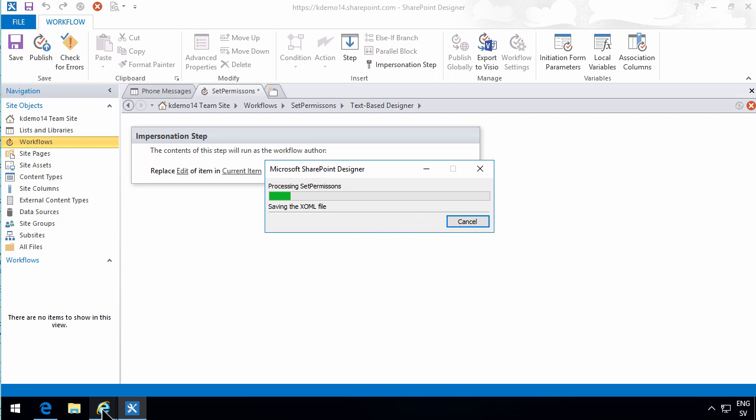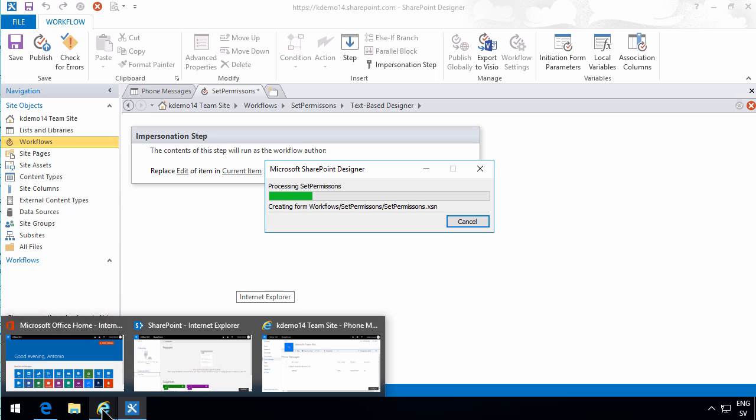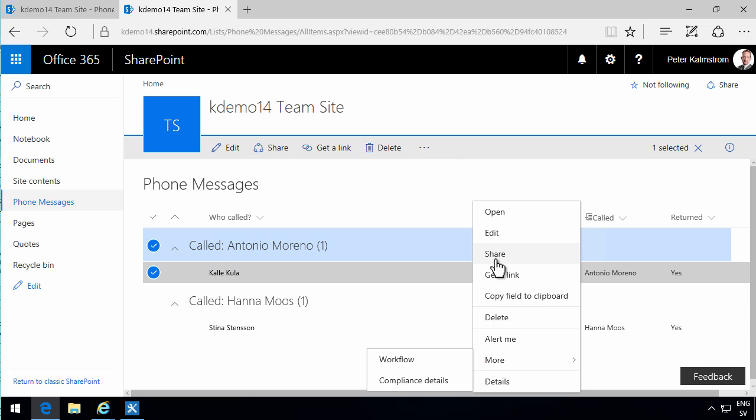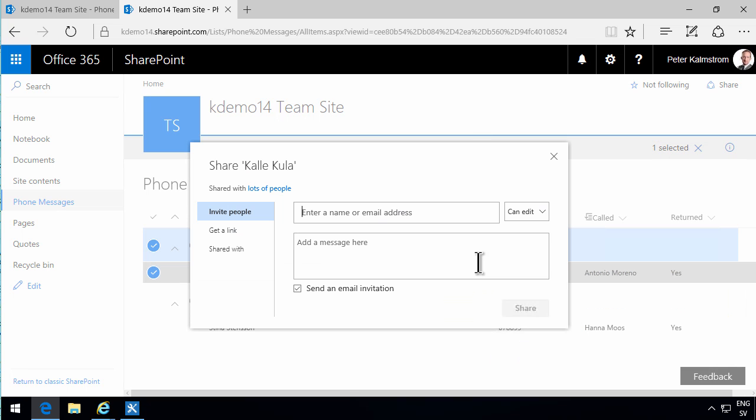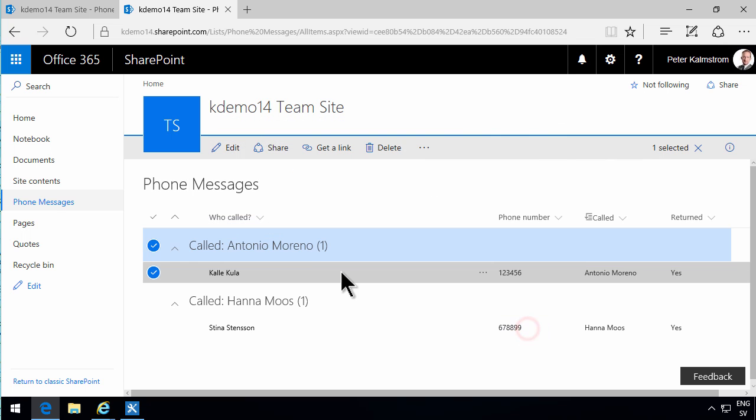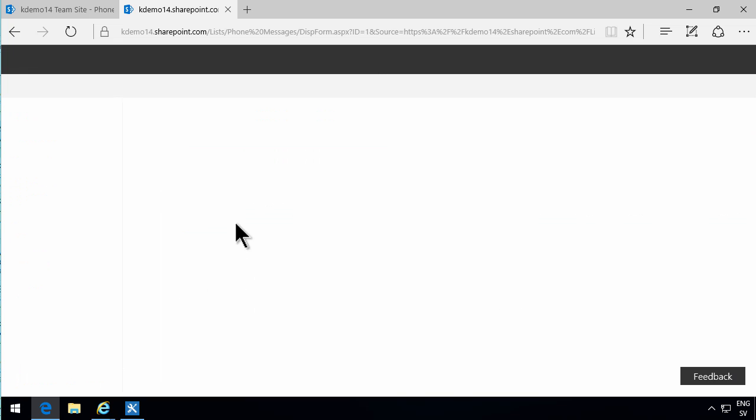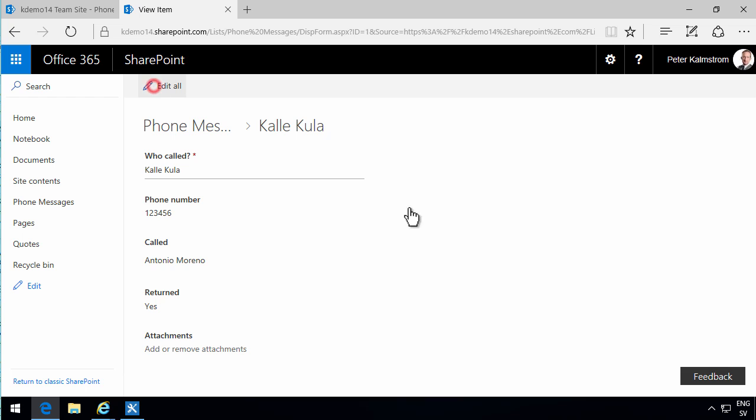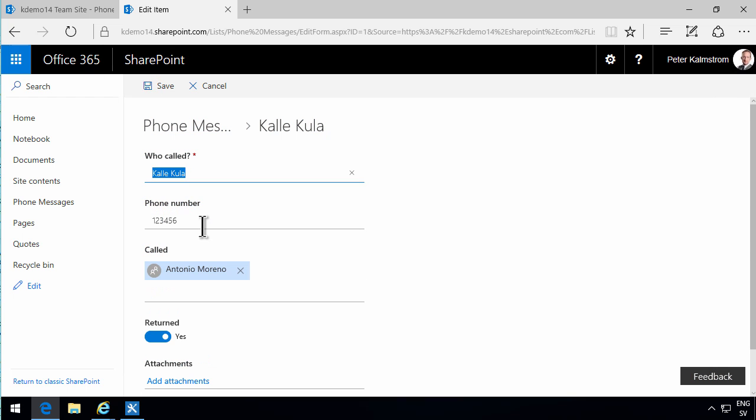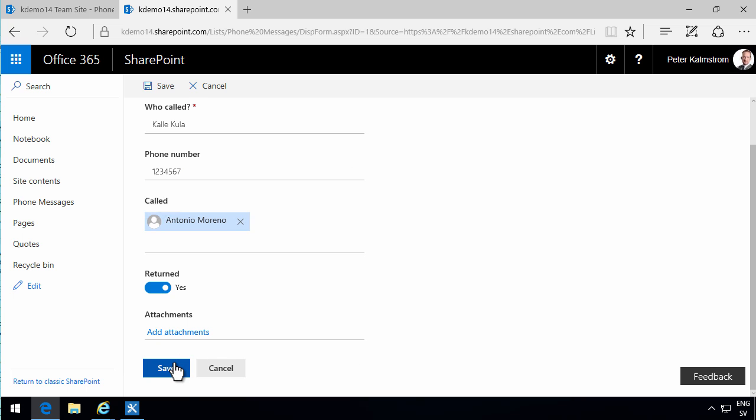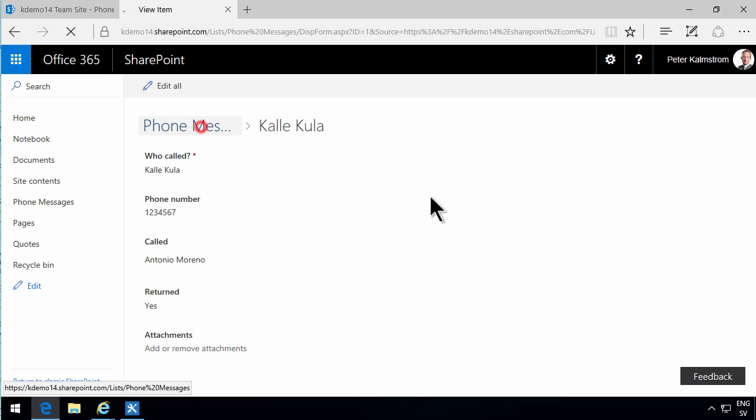I'll go back to the Antonio item, which of course now before the workflow has run. If I go into the share dialog, I see that this item is shared with everyone except external users. Now if I change something in this, I'll just go in and edit it. Edit this item. Change the phone number and put a seven there. That's a change of course.